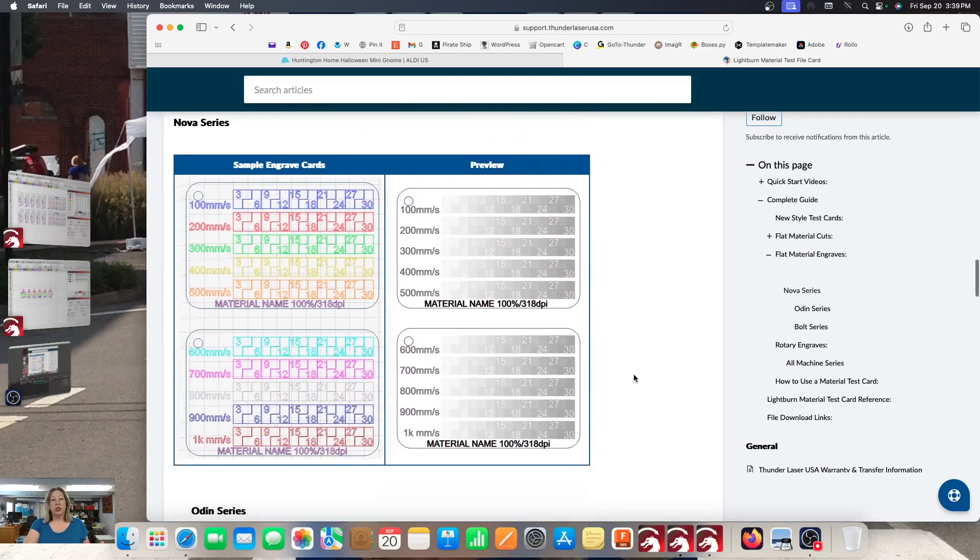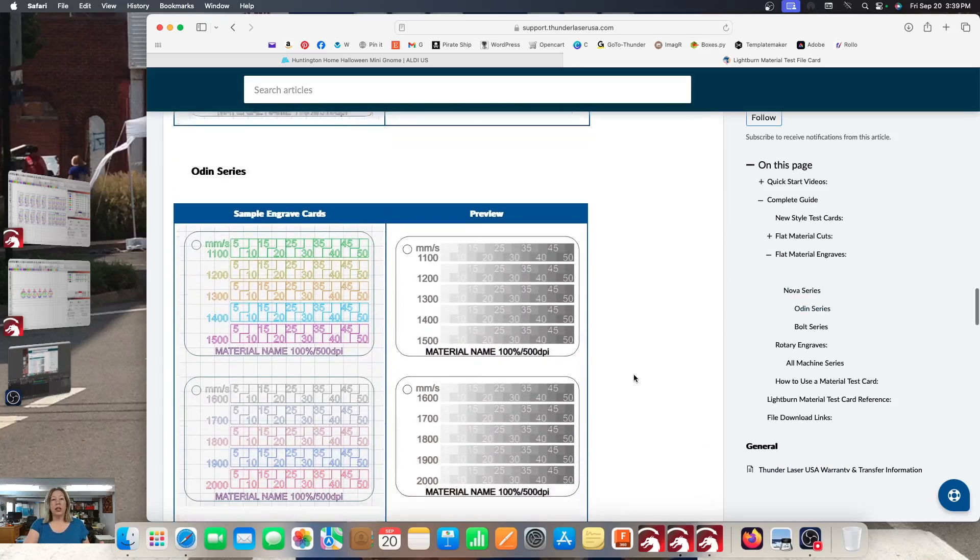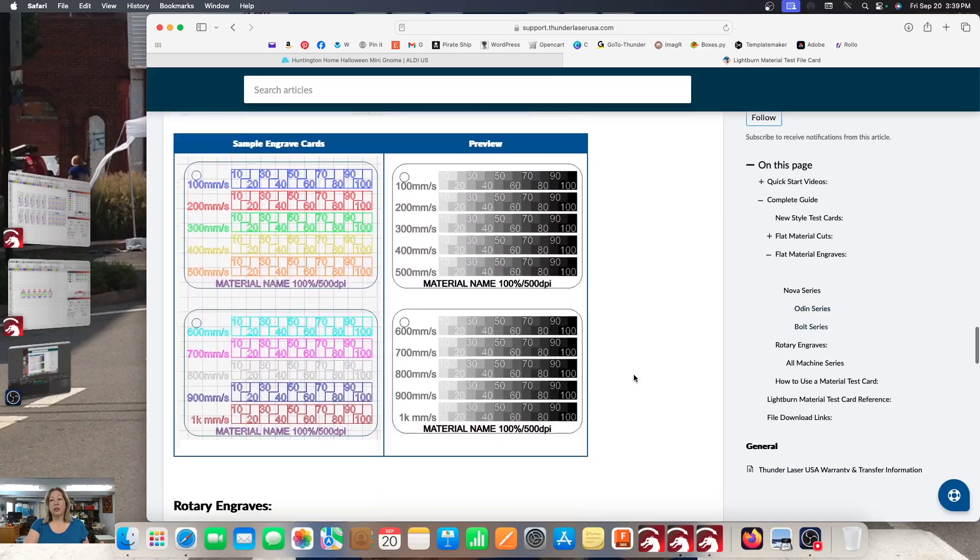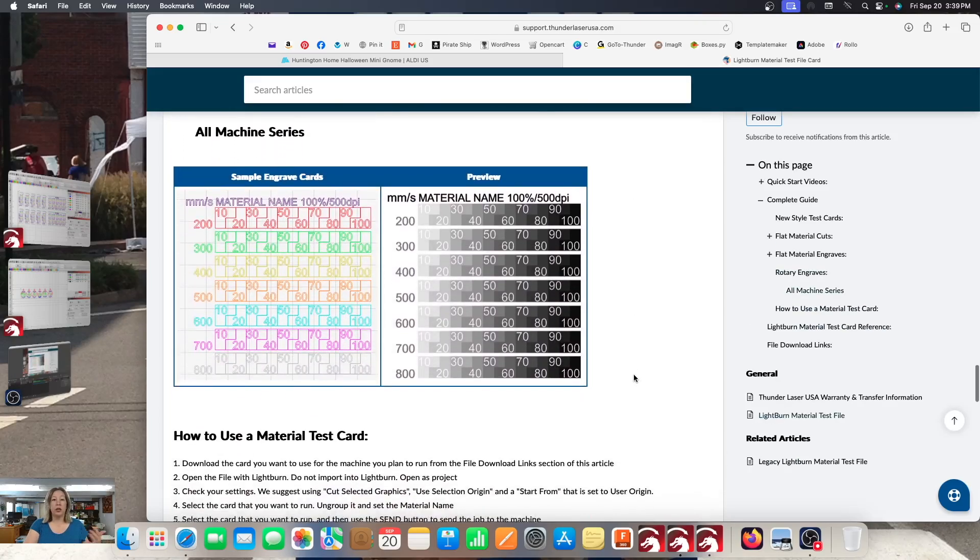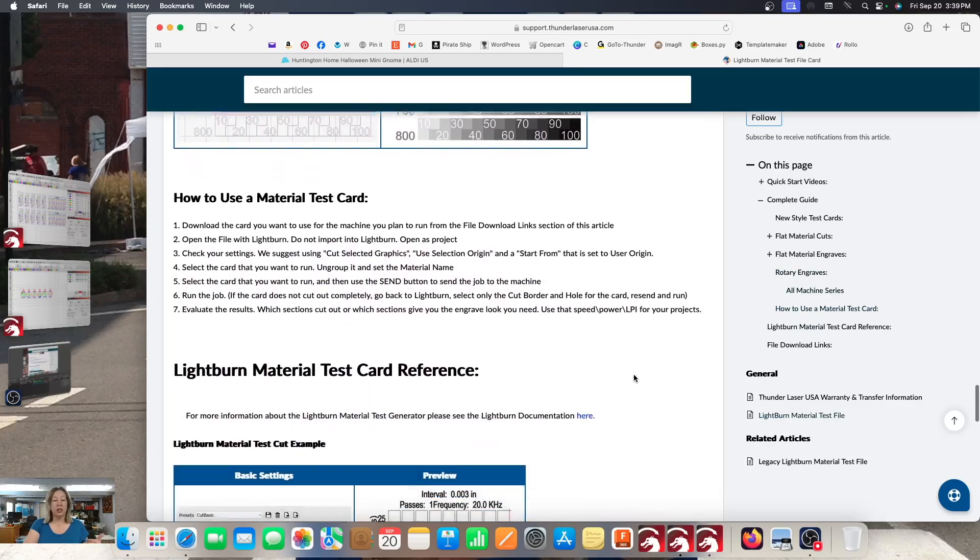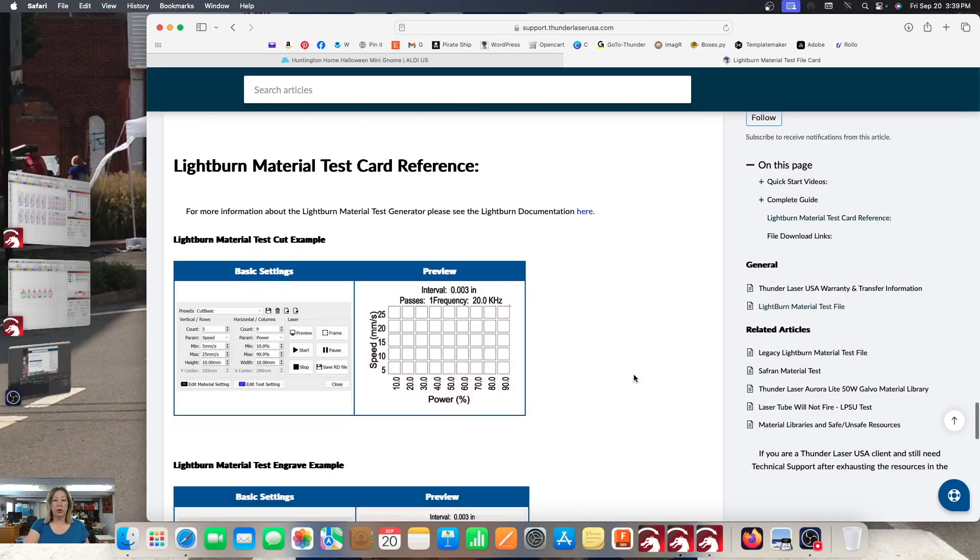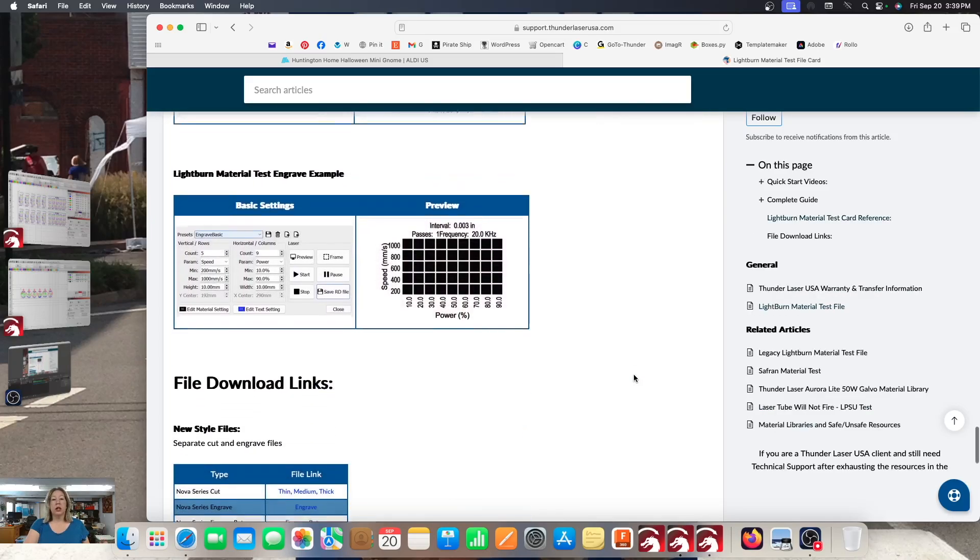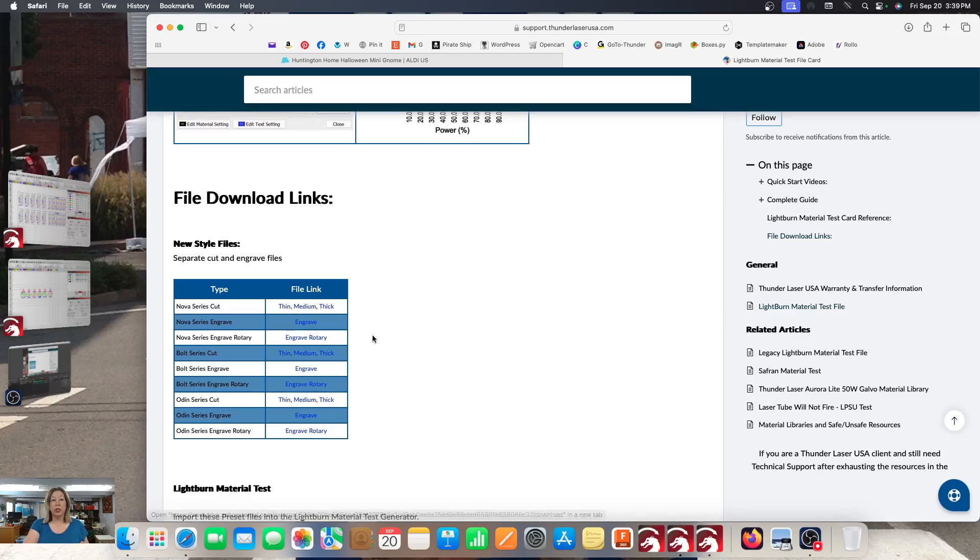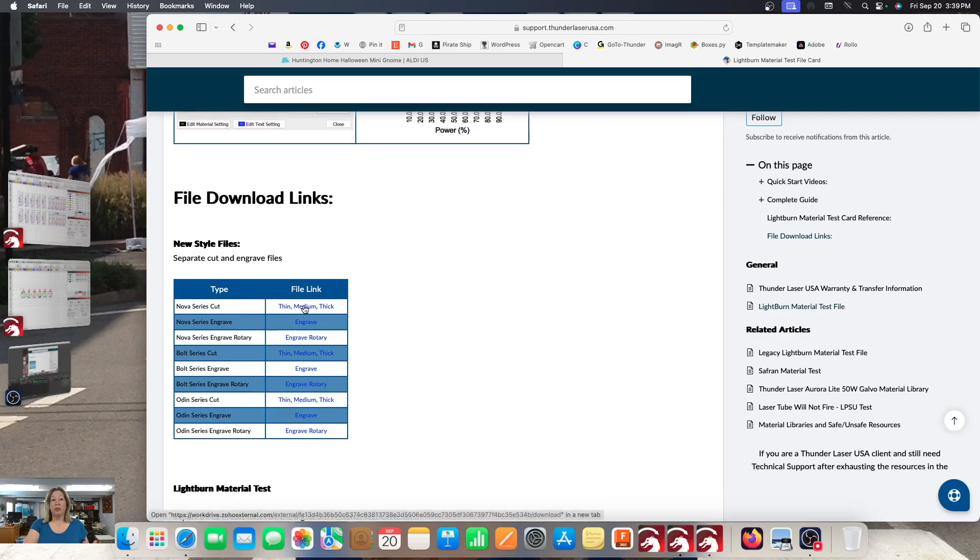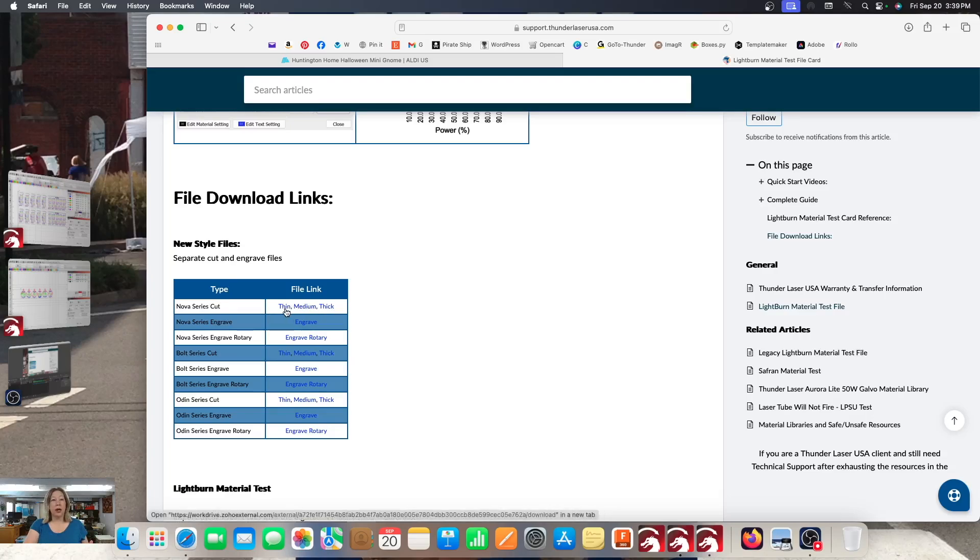We're going to do the flat material cuts, and then this is what the cards look like. So with all the different rainbow colors, we'll talk about that in a little bit. So we're going to scroll down and get past the engraved tests that are also available. At almost the very bottom is the file download links. That's where you're going to want to download. So again, today we're doing the Nova series cut.